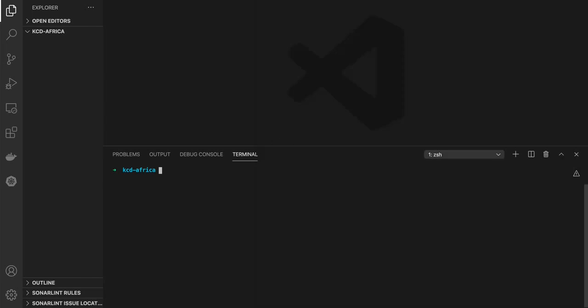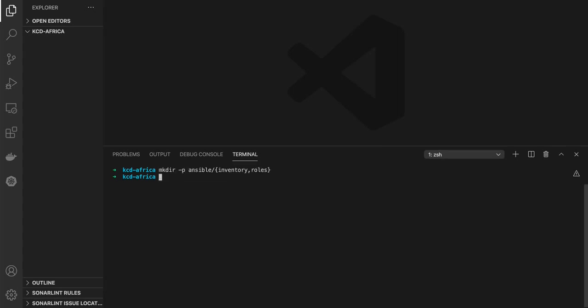The first step to have our code up and running is to create a couple of folders for our Ansible. I will create just an Ansible folder and a couple of subfolders: inventory and roles.